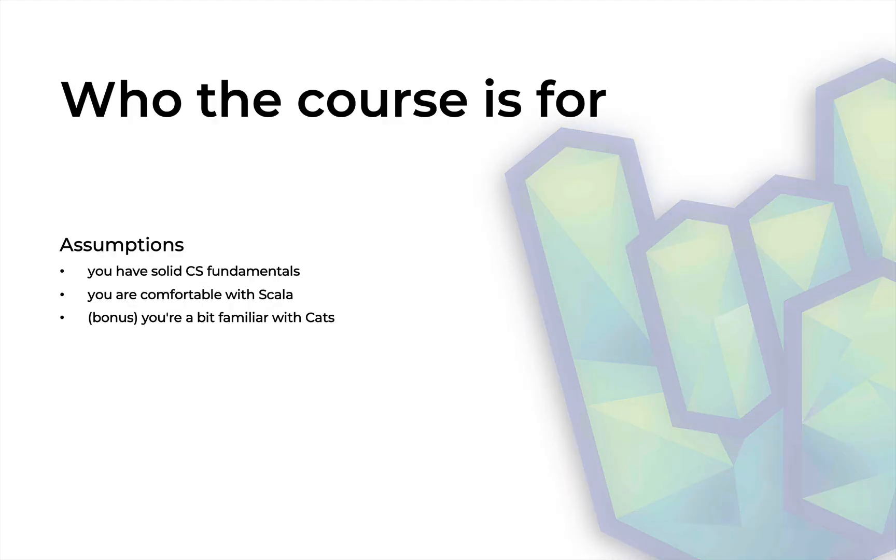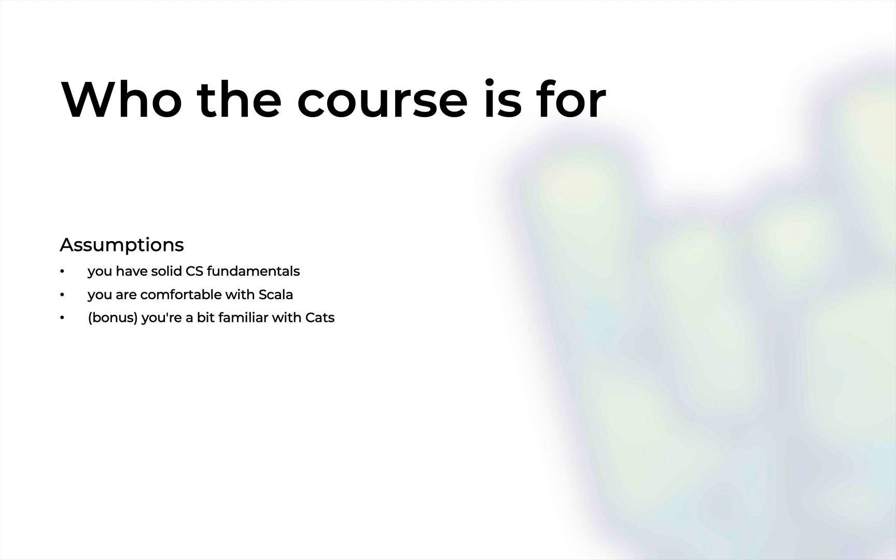So first of all, who is this course for? In short, this is for experienced Scala developers. The assumptions are that you have some solid computer science fundamentals including some multi-threading essentials and also be familiar with Scala as a programming language.